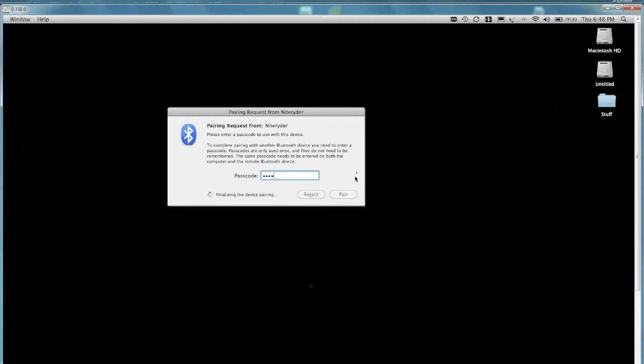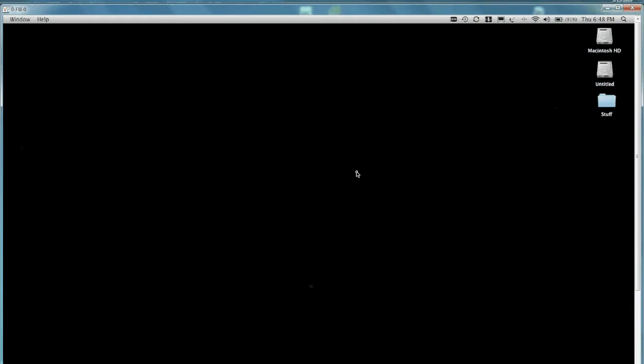And then the two devices will pair each other. So give it a second. All right, it's paired.